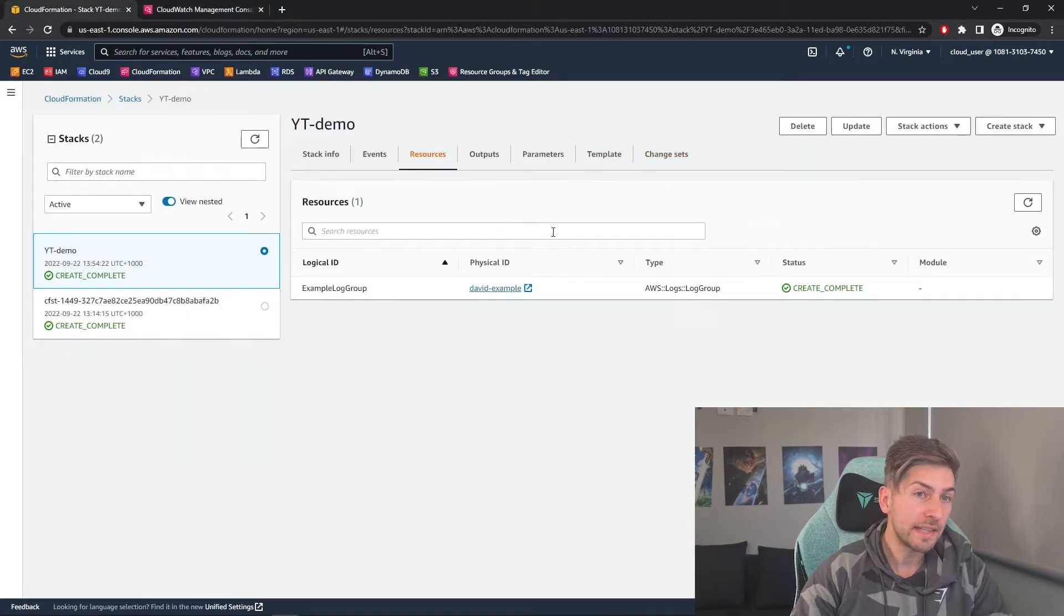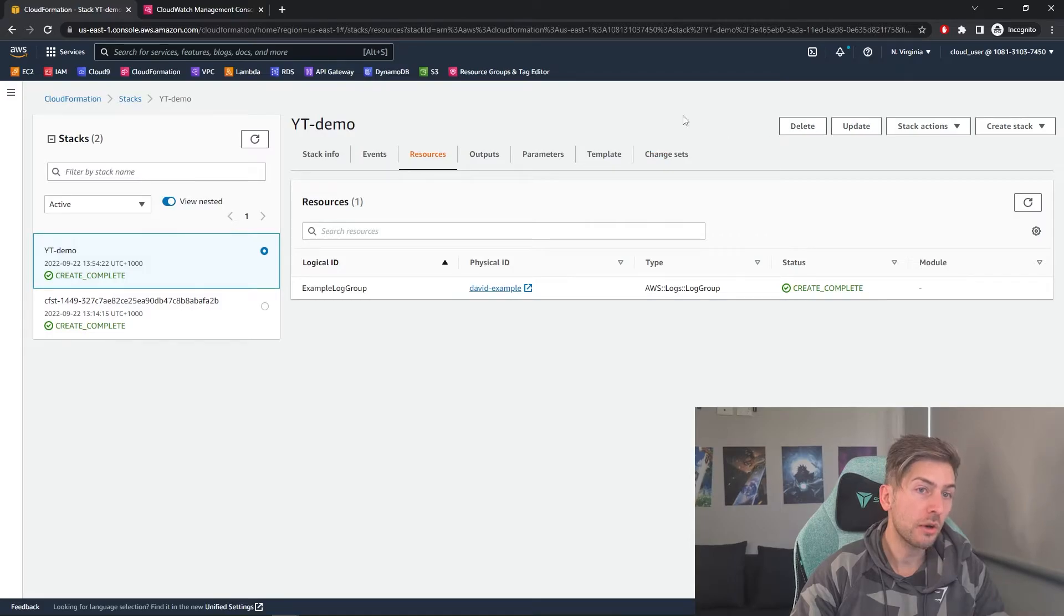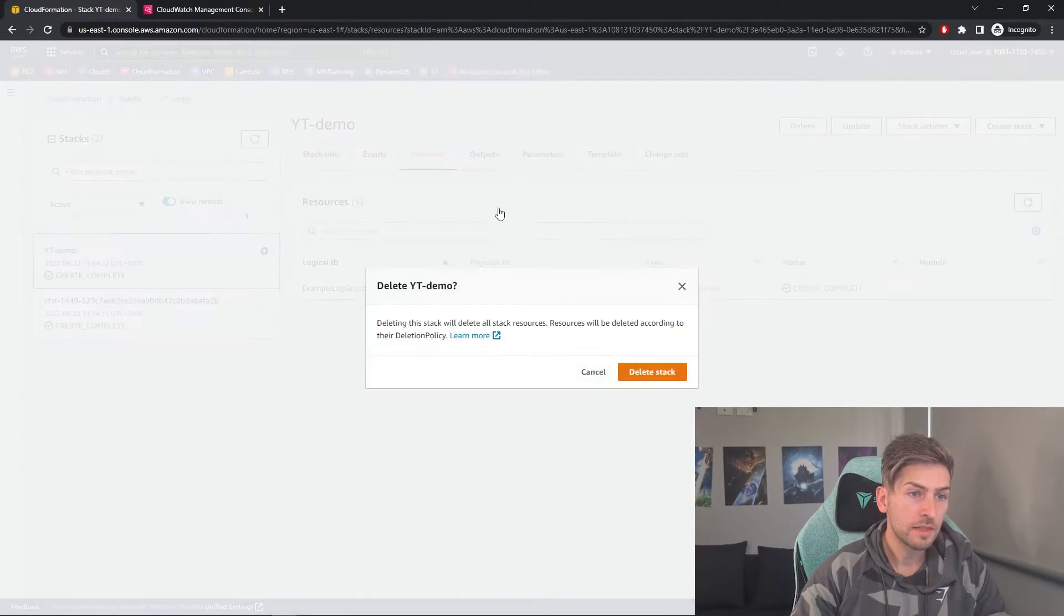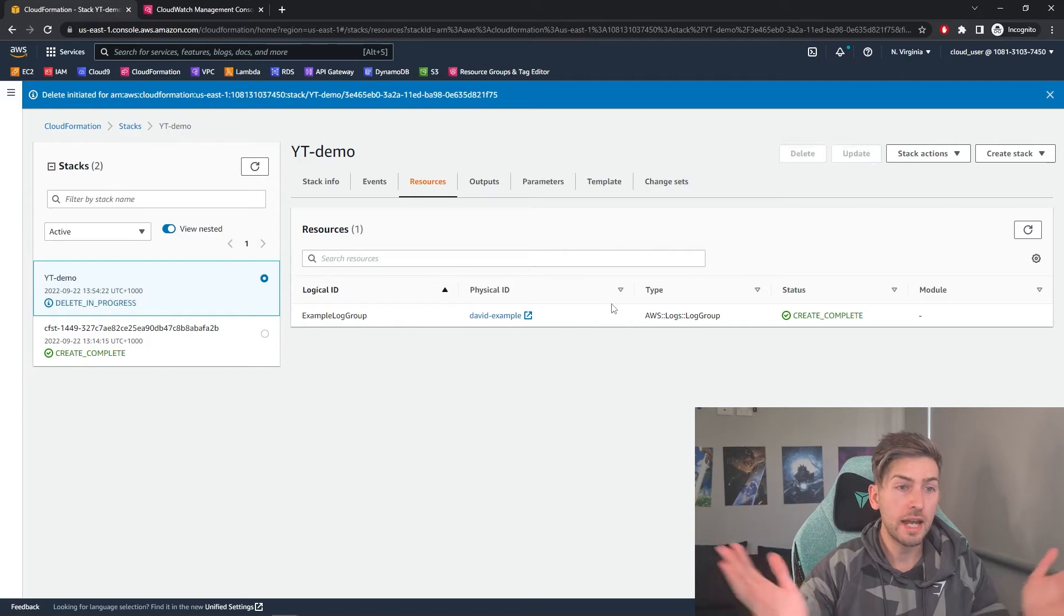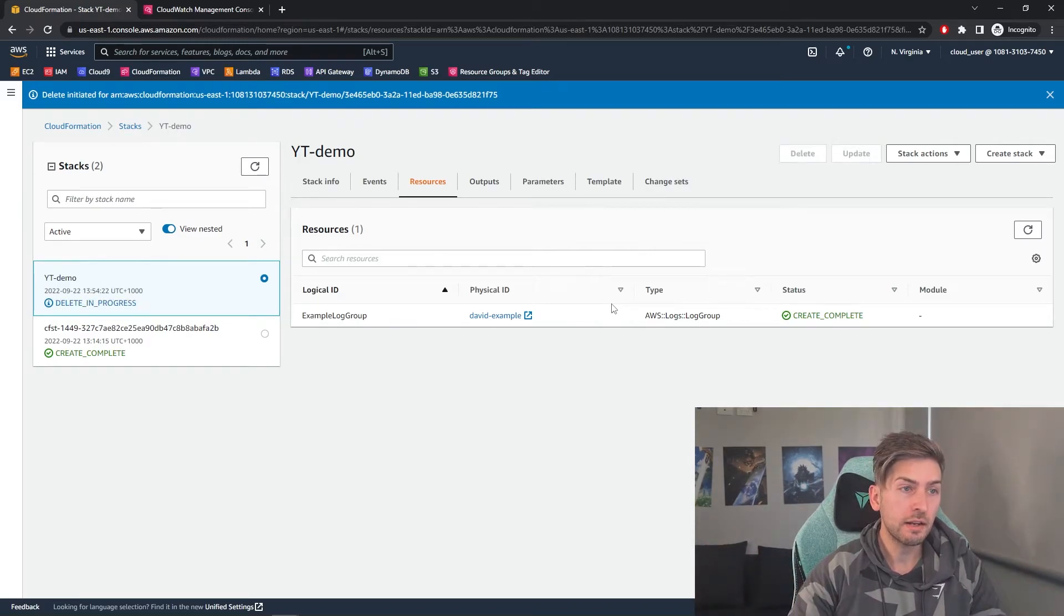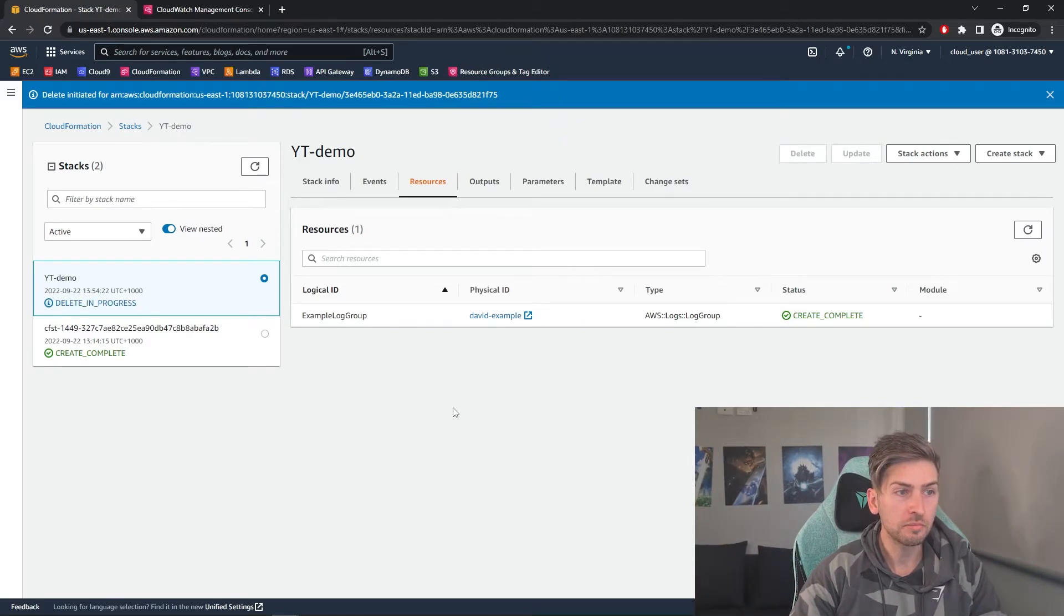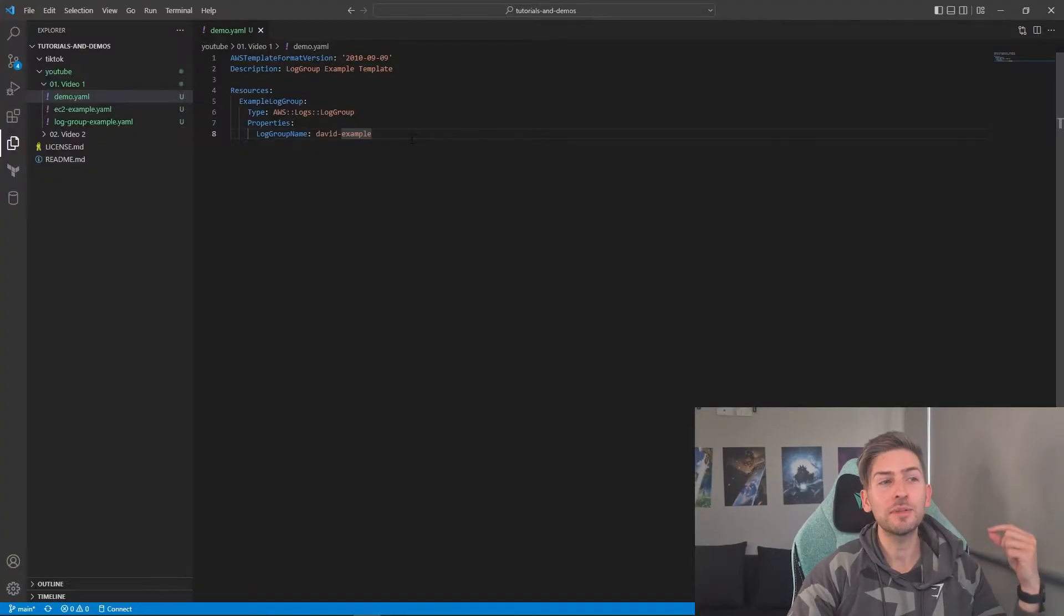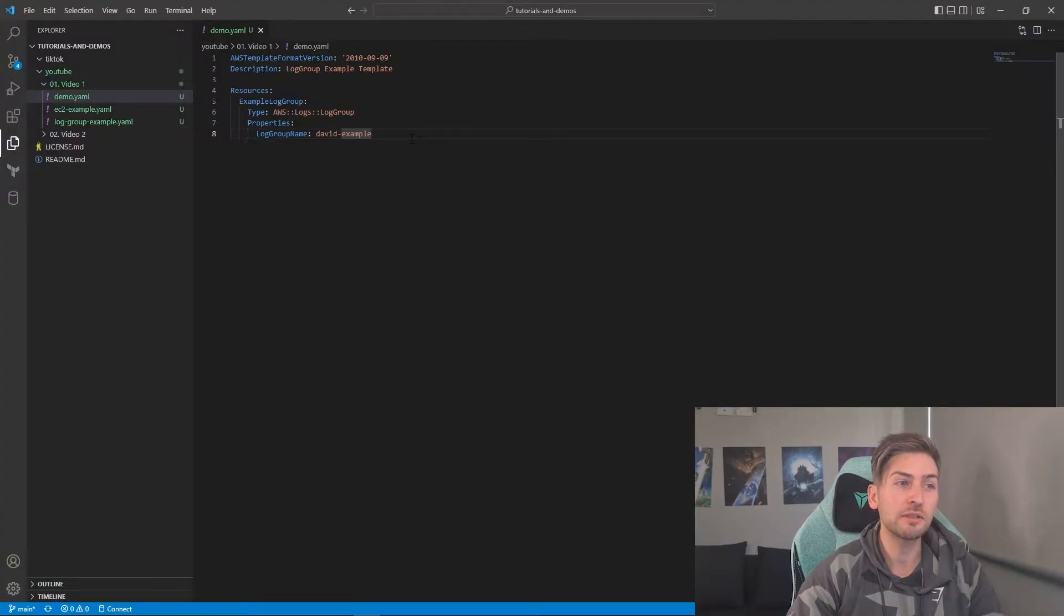We don't need that anymore. So we're going to go ahead and hit delete. Now that will delete every resource that we had within our file. So it's going to go ahead and delete our log group for us. Awesome. So that was the simplest resource that we could create.